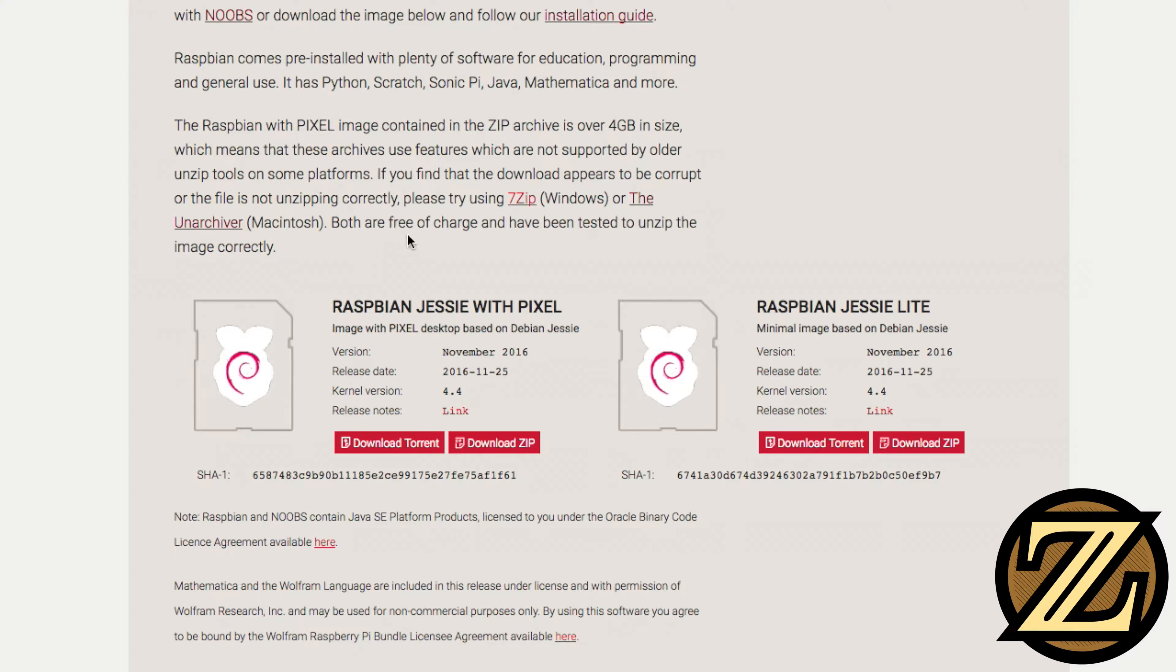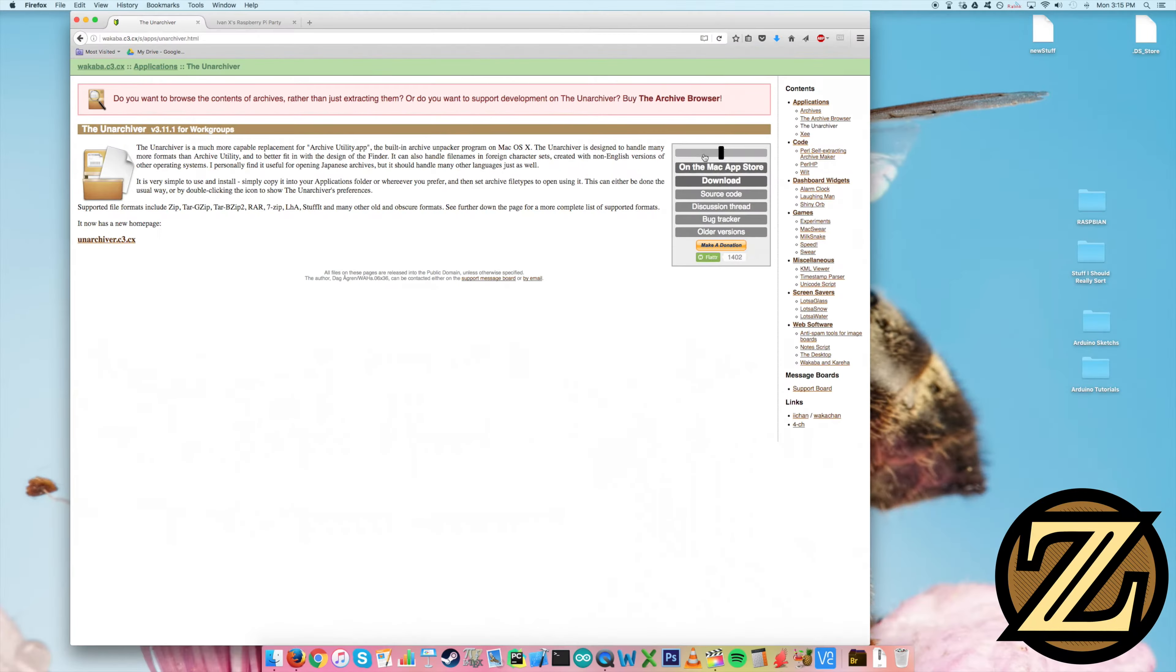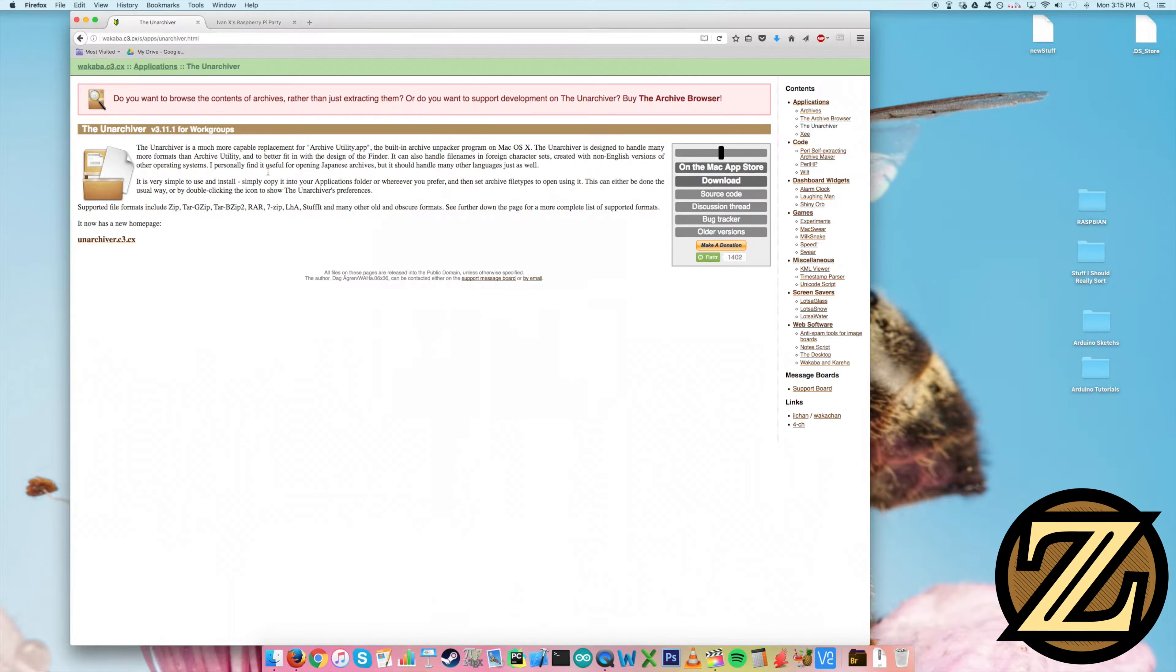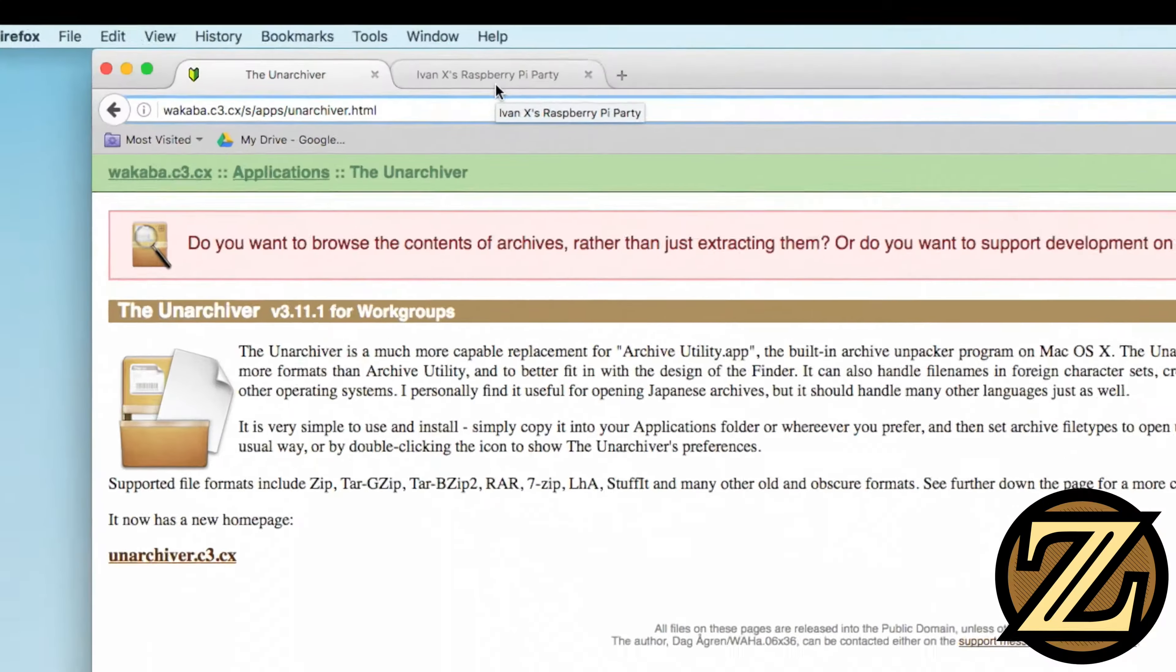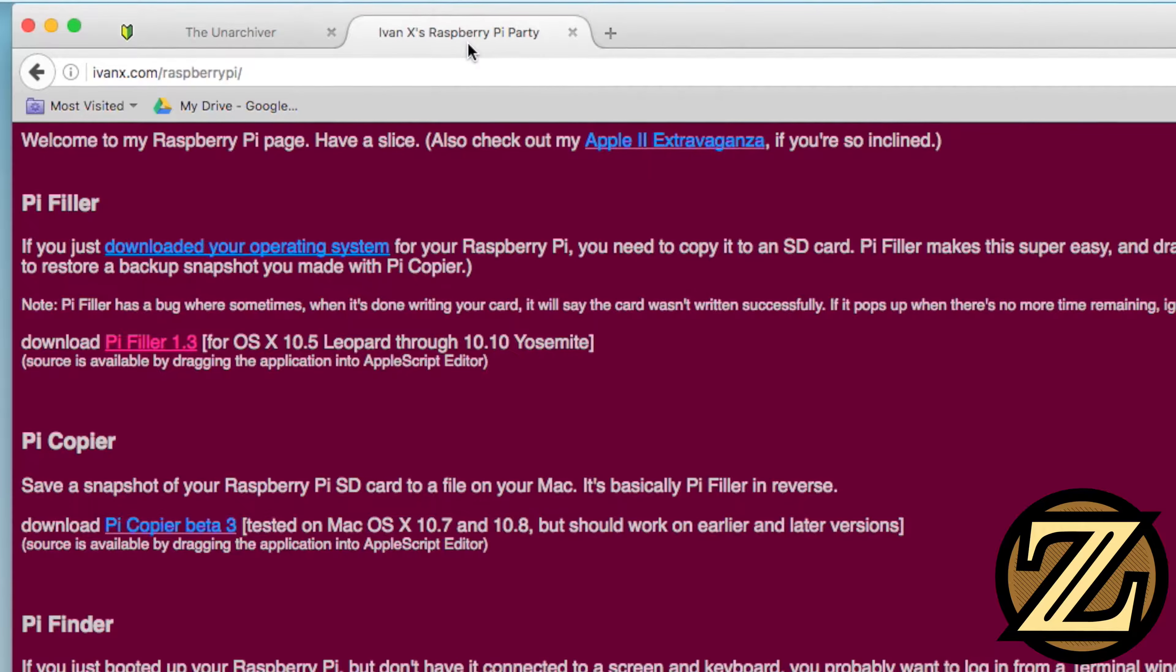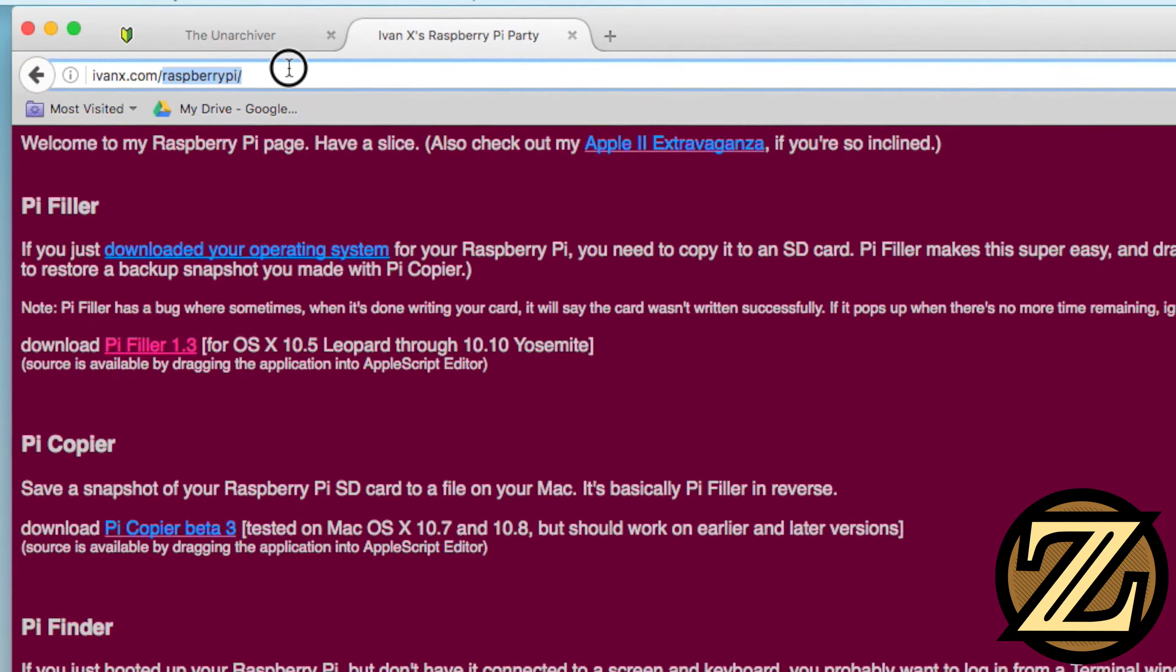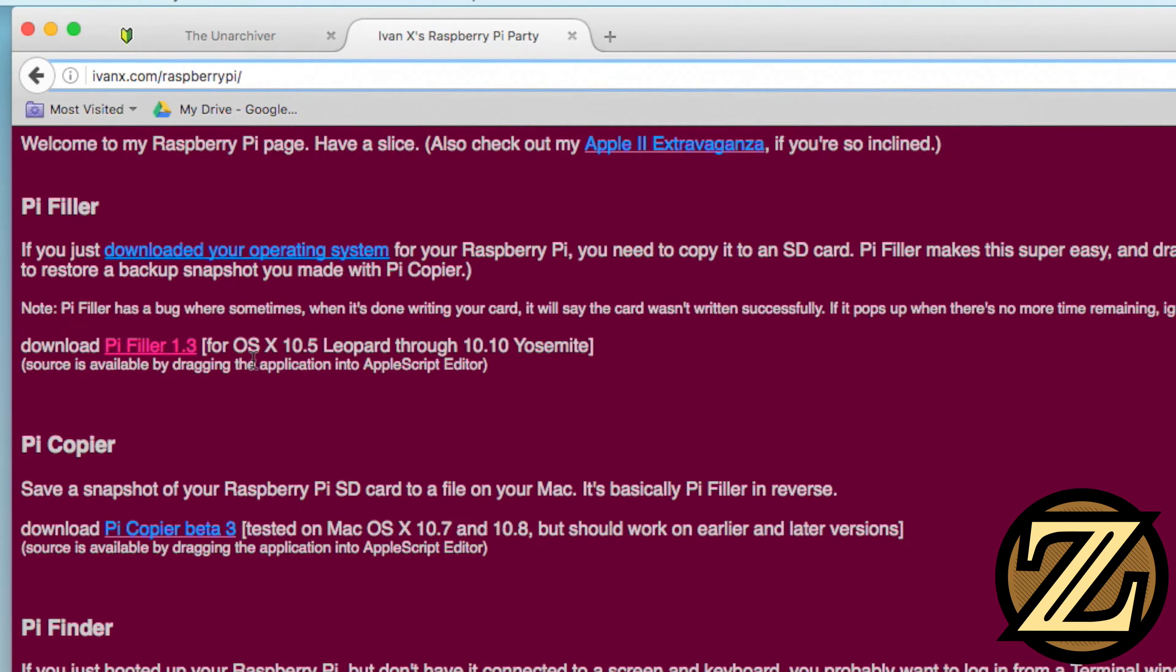What you're also going to want to download is the Unarchiver here if you're on a Mac. Just click on Download and it allows you to download the file. Download this, extract it and wait for the rest of your downloads to happen. As well, while we're speaking about downloads, you're going to want to download a third item. If you go to ivanx.com/raspberrypi, it takes you to this page here. You're going to want to download PiFiller and this will make your life significantly easier in flashing the operating system to the SD card.